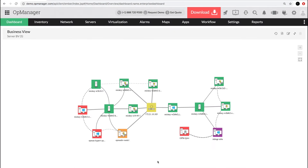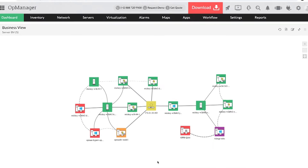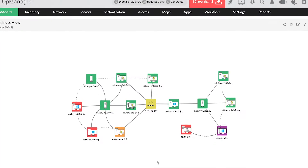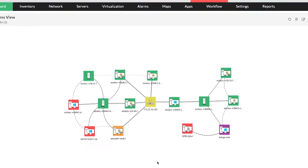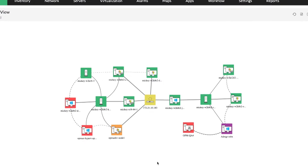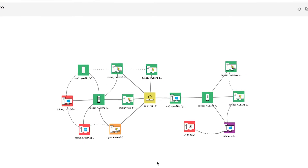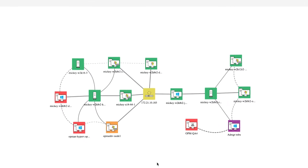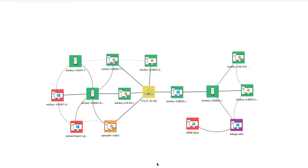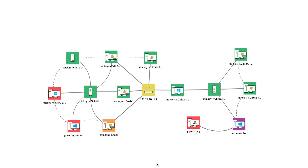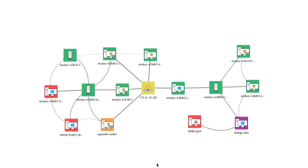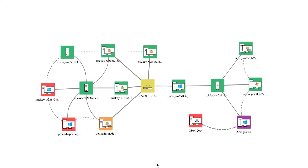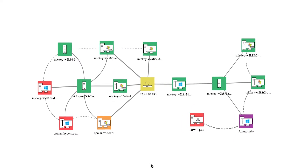Business views in OpManager allow you to logically group devices to visualize your network infrastructure. You can group the devices based on business service, region, or department and monitor the health status in real time.